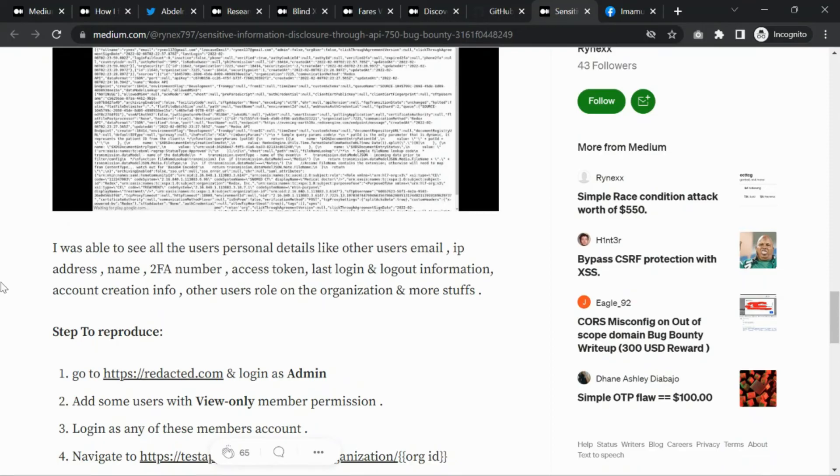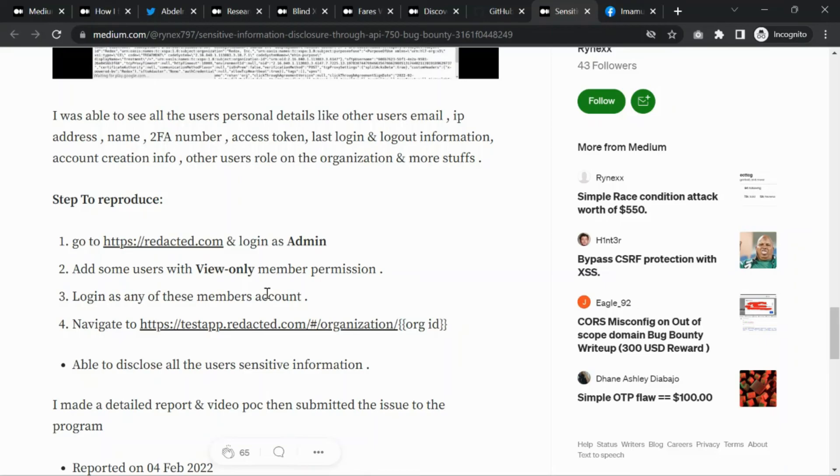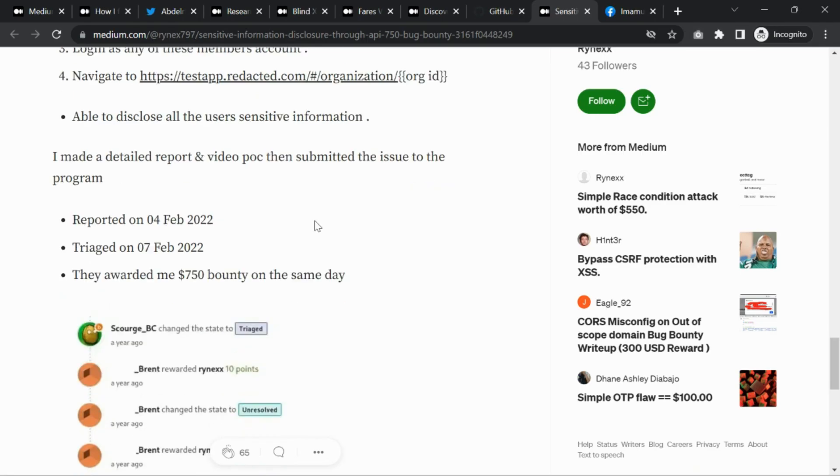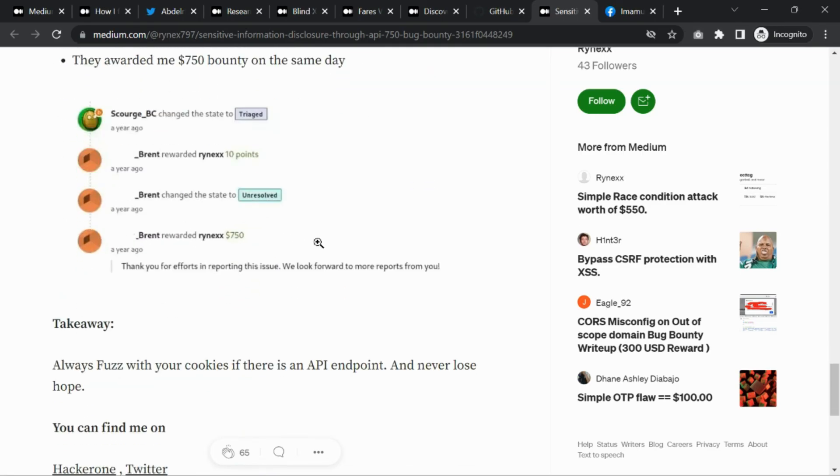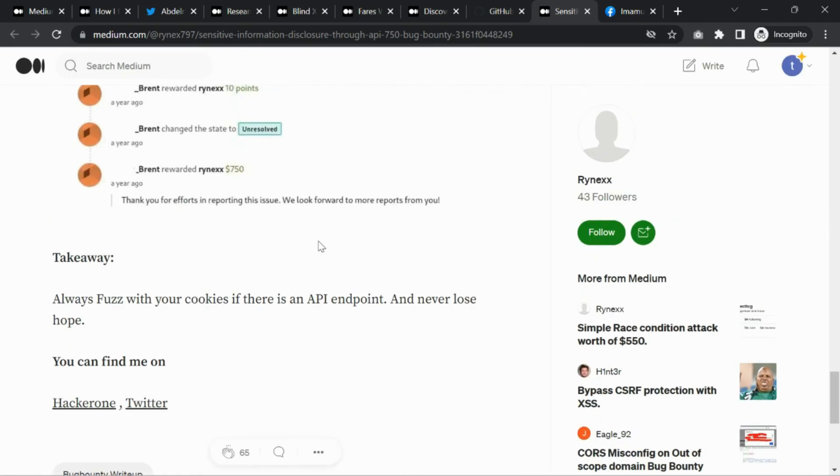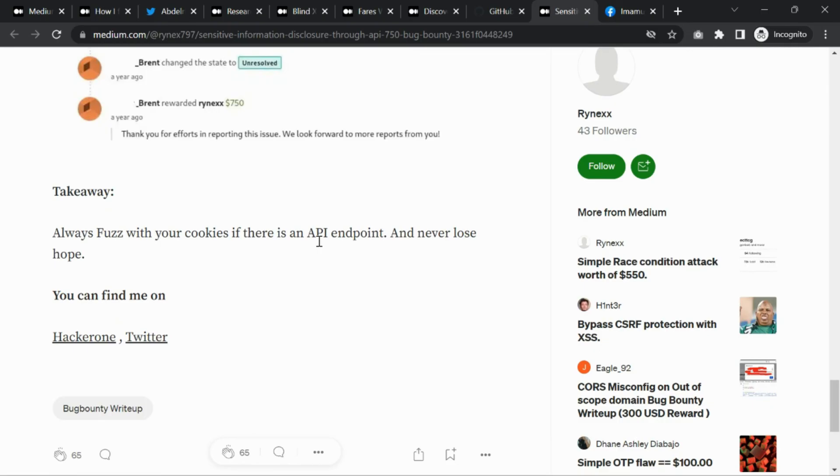Steps to reproduce: login as admin, add some users with view-only member permissions, then login as any of those members' accounts and change your organization ID. You're able to disclose sensitive information. This earned $750 in bug bounty award money. That's it for this interesting bug.